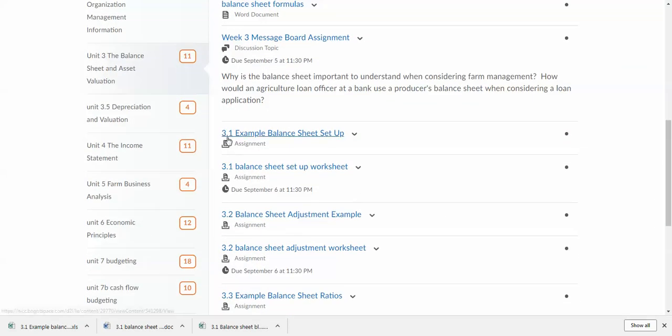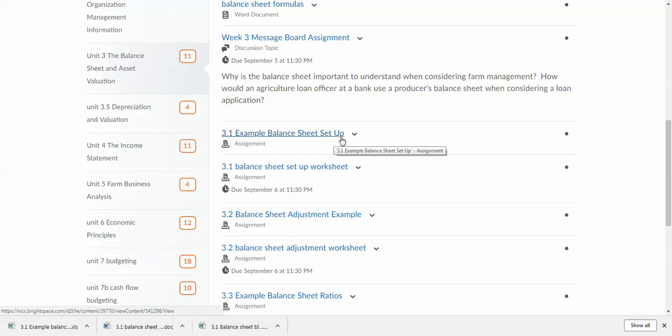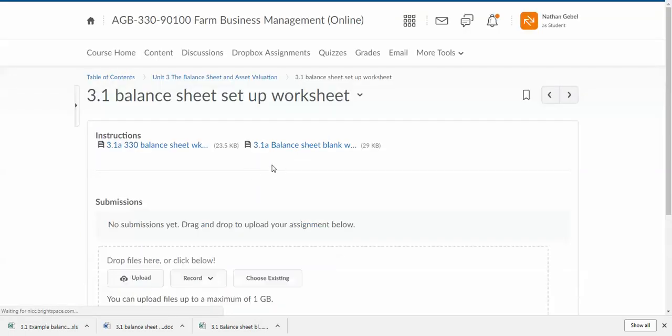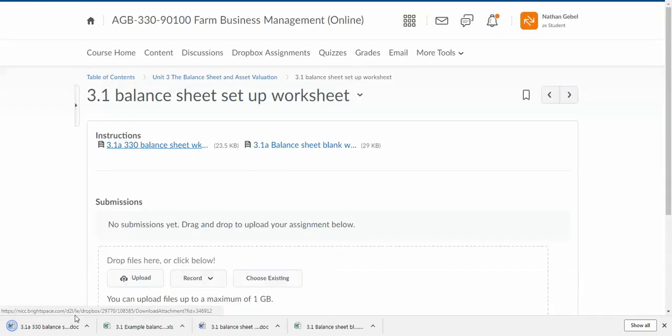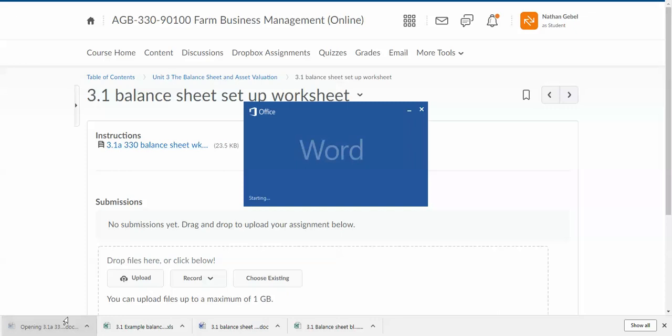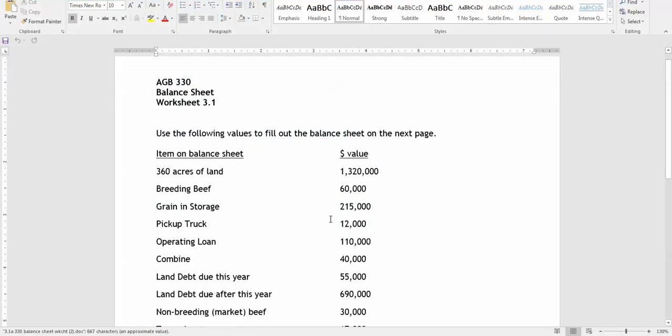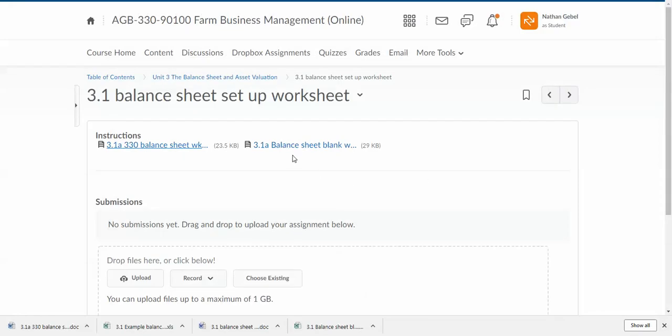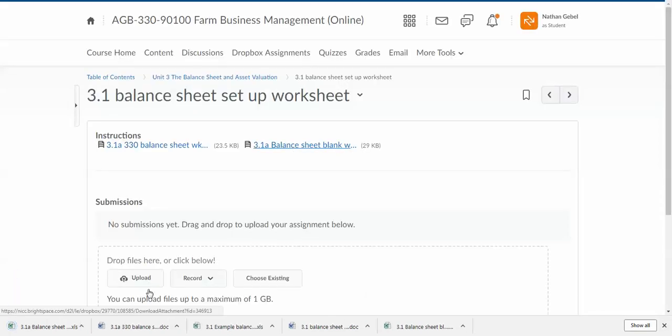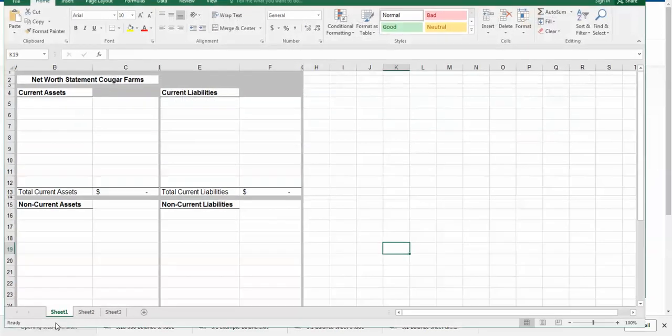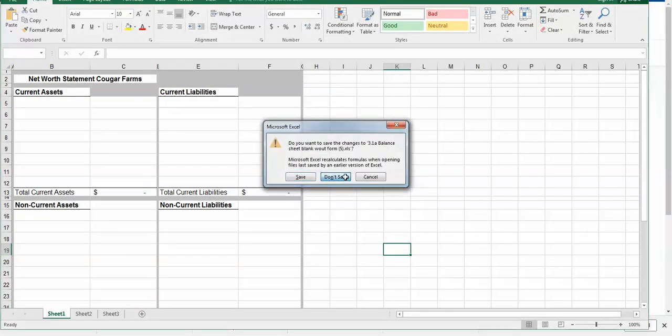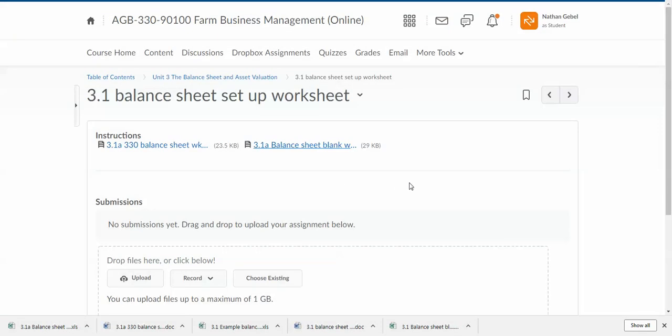So for example, right here I have the 3.1 example balance sheet setup, and then I have assignment 3.1. It's just like the example assignment, except it does not say example 3.1, it says worksheet 3.1. So it's just like the example assignment but with different numbers. So you can go ahead and complete those using those example assignments as a guide to help you learn the concepts.